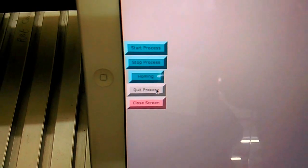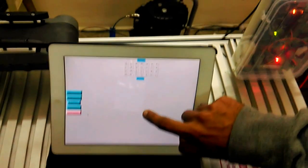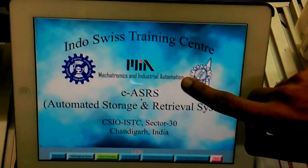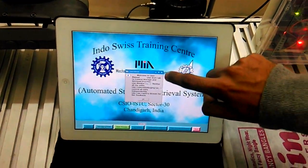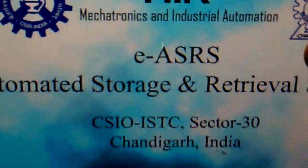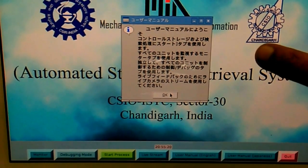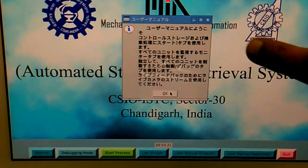Now after completion of the process, we can quit by using this button. We have also provided manuals in English as well as Japanese so that any foreign person can use this GUI. Any electronic device over LAN can easily connect to the KSRS by using this GUI and control the KSRS over LAN. Thank you.